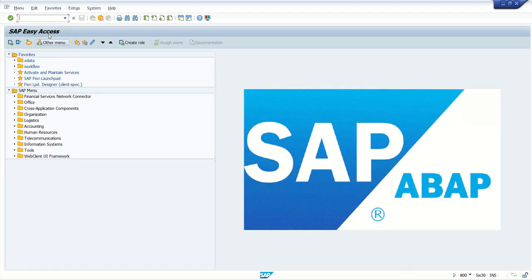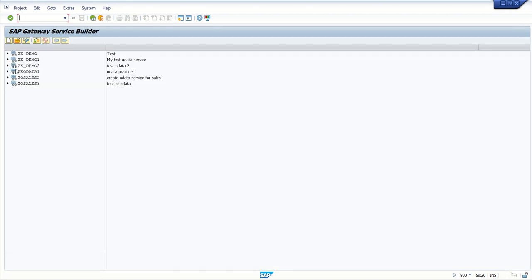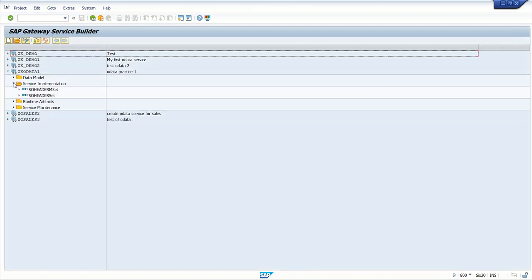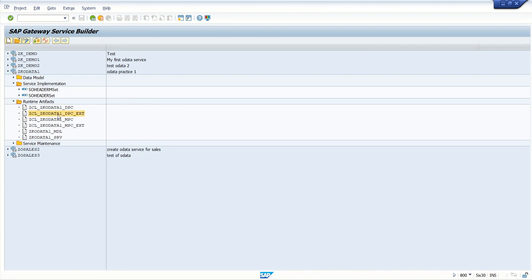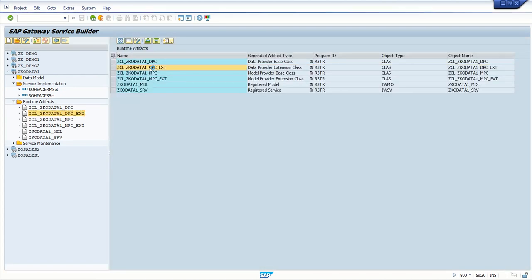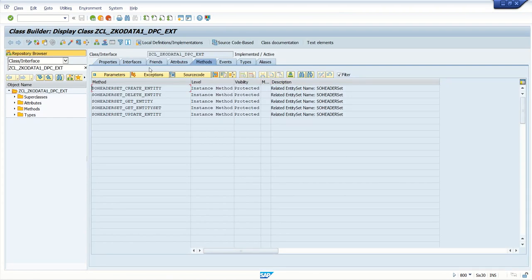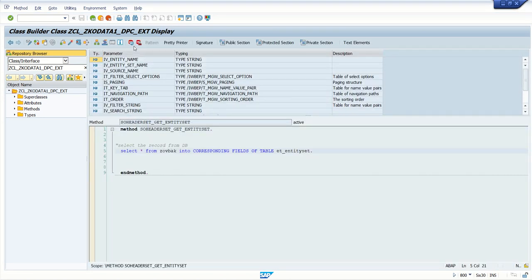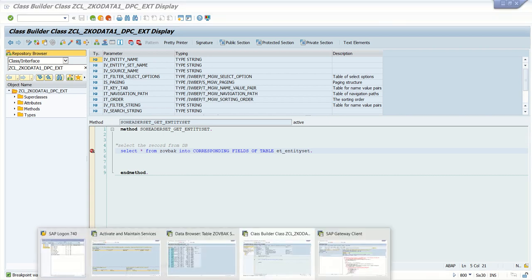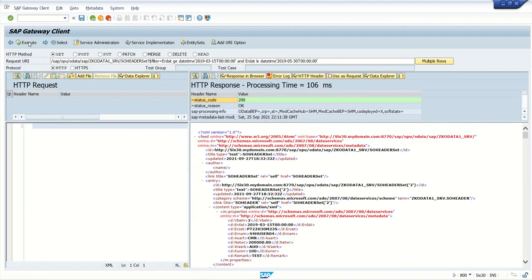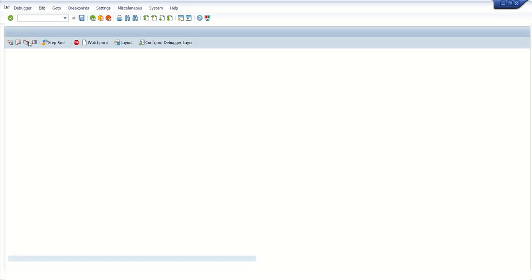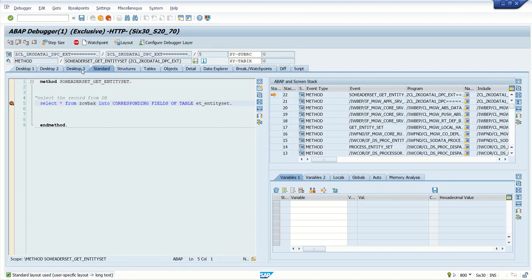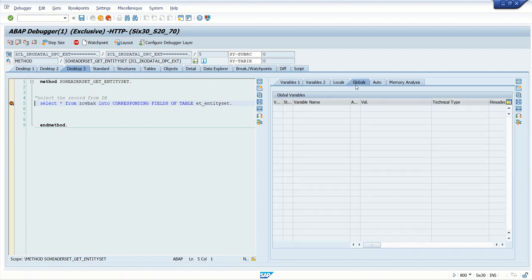For that, put a breakpoint into the class. Go to ACGW, expand our OData service runtime artifacts, go to the DPC extension class. The $filter will be triggered into the entity set module or the respective entity set — drop click here and put a breakpoint. We'll observe how we can treat that select value. Now again, execute the method. Here we can see the breakpoint is triggered.